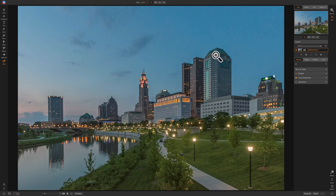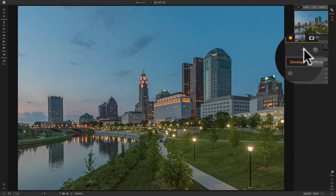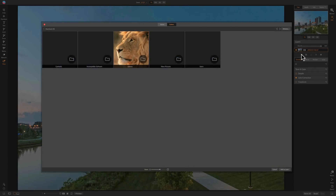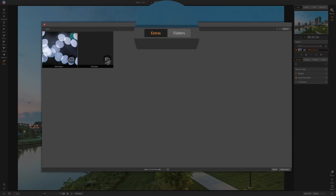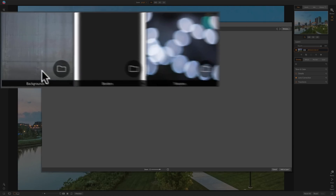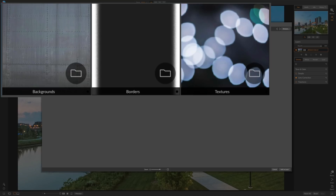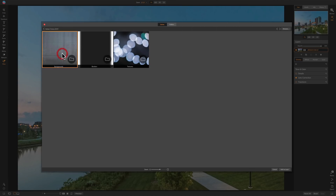On1 Photo Raw 2019 comes with a number of different files that you're free to use — backgrounds, textures, and borders. To access those when you replace a sky, you have to add that sky layer. We are in the Edit Panel, Develop Module. We're going to click this little plus sign to add a layer. When you do that, this dialog box pops up. To access those On1 Extras, we're going to click on Extra, then click on On1 Extras. You can see Backgrounds, Borders, and Textures. The skies are in the background folder, so we're going to double click on that.